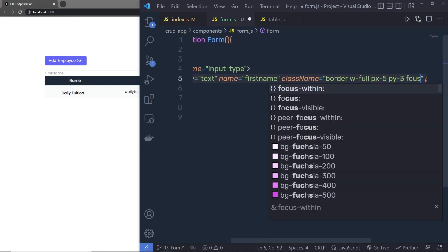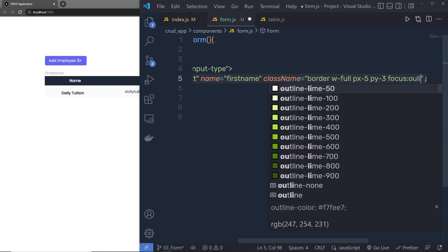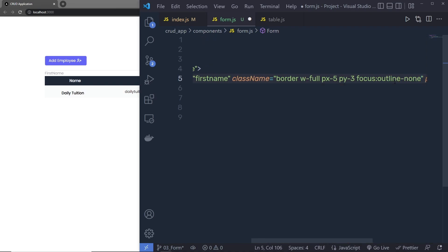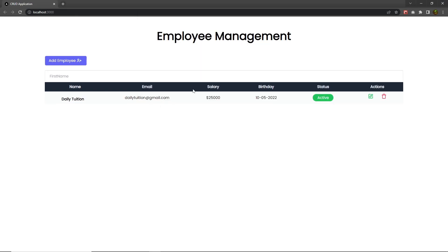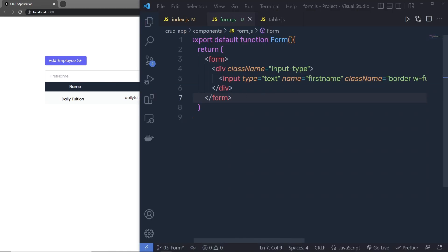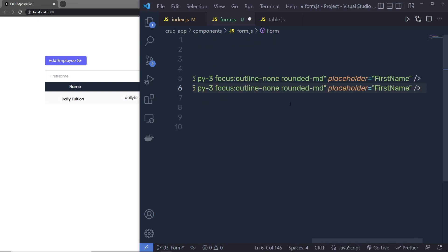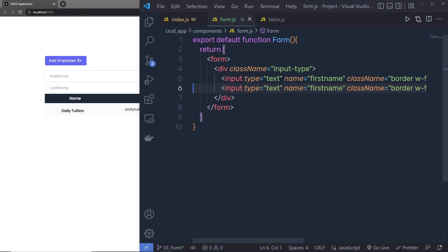Then I'll add a 'focus:outline-none' class so when you focus on the input text box you don't get a gray border. Then I'll add 'rounded-md'. Save this and you can see the styled input text box. Now I'll copy this input text box, paste it below, and change the placeholder to 'Last Name'. Save — this adds a second input text box.